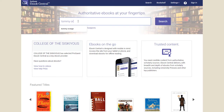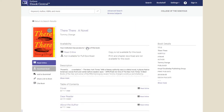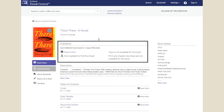Find the ebook you want in eBook Central and go to the ebook details by clicking on the title from your search results list. Before you go any further, you may want to check and see how much, if any, downloading is actually allowed. Look for this information in the Availability section.